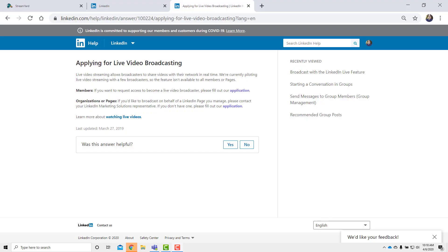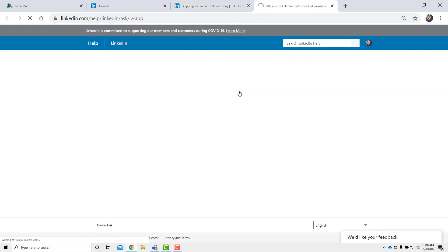So everybody can't do it. It's currently in beta, and they're being selective about who they let in. You have to go to this webpage that you can see on my screen. Once you go here, you need to click on the application to fill this out.